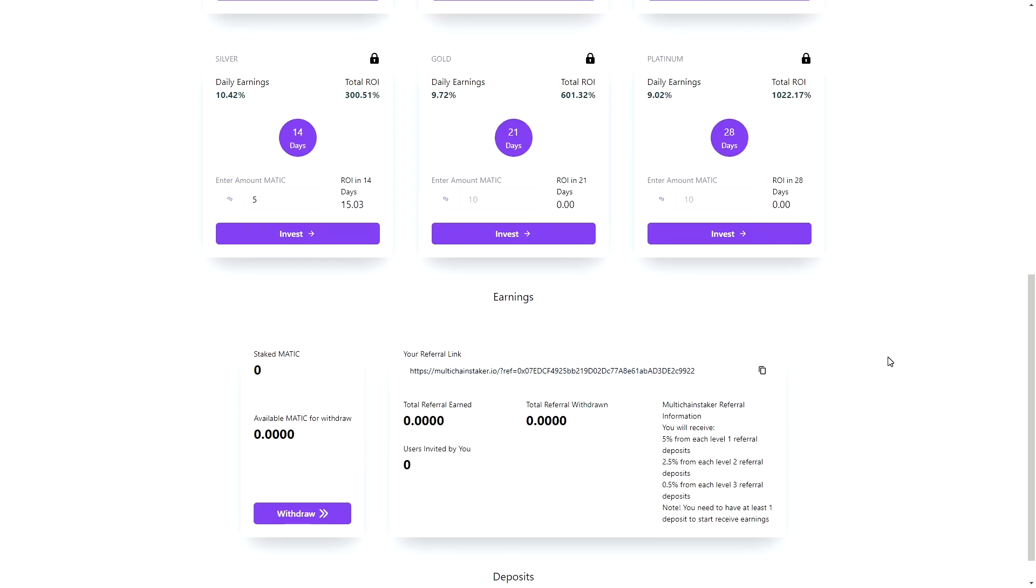Also, one thing I did not mention in my previous video but I have mentioned this in the past on Multi-chain Staker is that there is a nice referral link as well. So if you know someone and they are going to join this project, you can always share your referral link. All you have to do is copy it and give it to them and you're actually able to get 5% from their deposits.